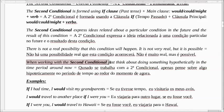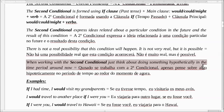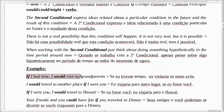When working with the second conditional, just think about doing something hypothetically in the time period around now. Então, quando a gente fala da segunda condicional, vamos pensar sobre algo hipotético — algo que pode acontecer ou não, que poderia acontecer no período aproximado do momento de agora. Por exemplo: If I had time, I would visit my grandparents. Se eu tivesse tempo, eu visitaria os meus avós. É uma coisa que não é real, mas que pode acontecer. É provável.